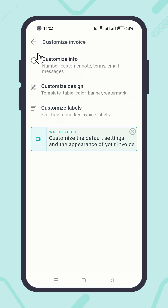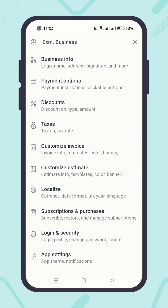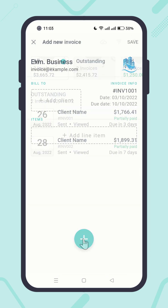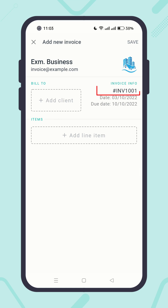Now go back to the invoice index screen and try to create a new invoice. You will see that the next invoice number has been reflected in the invoice. This number auto-increments every time you create an invoice. This means that in the next invoice, the number 1001 is going to be 1002. Let's go back to the Customize Invoice Info screen and see other settings.